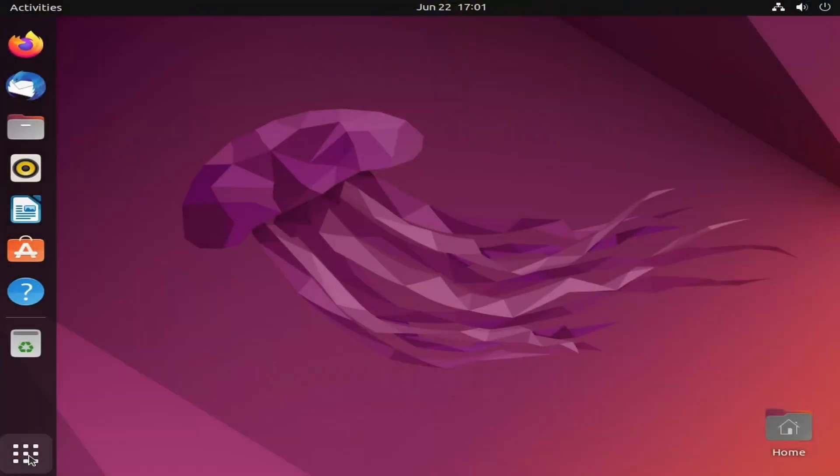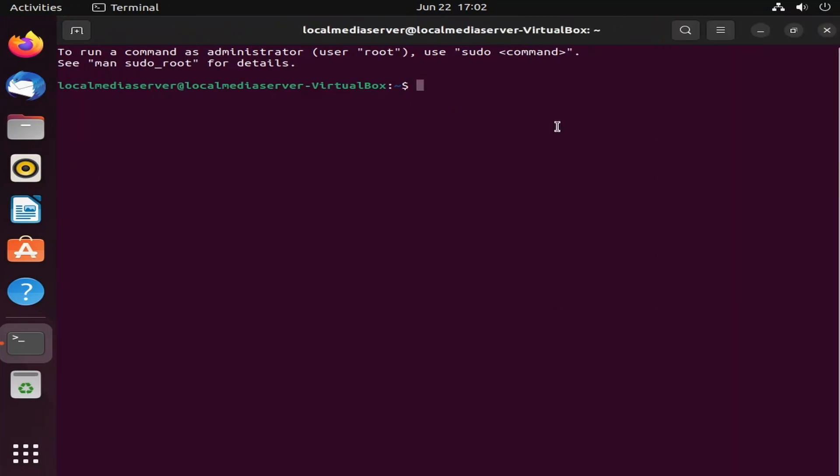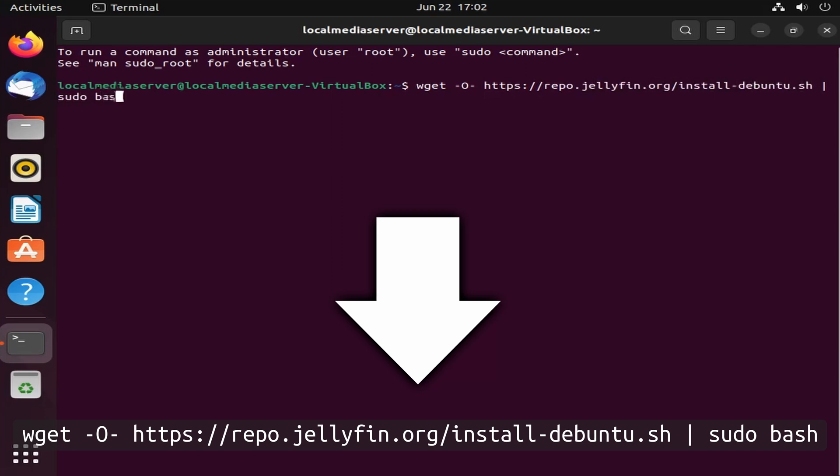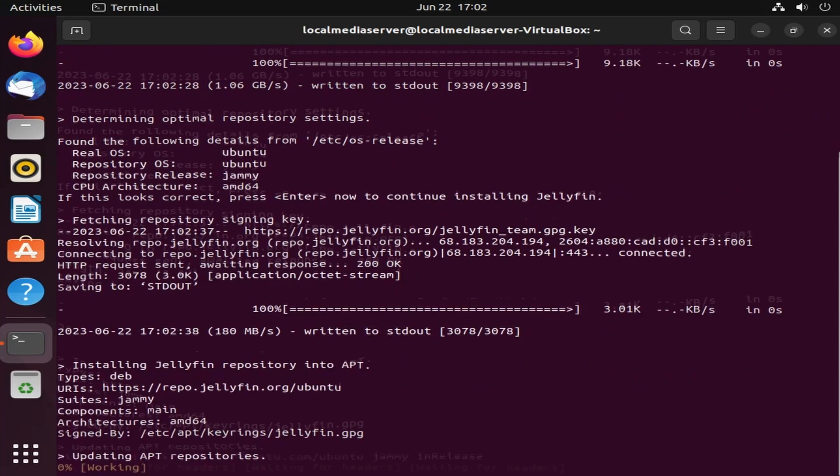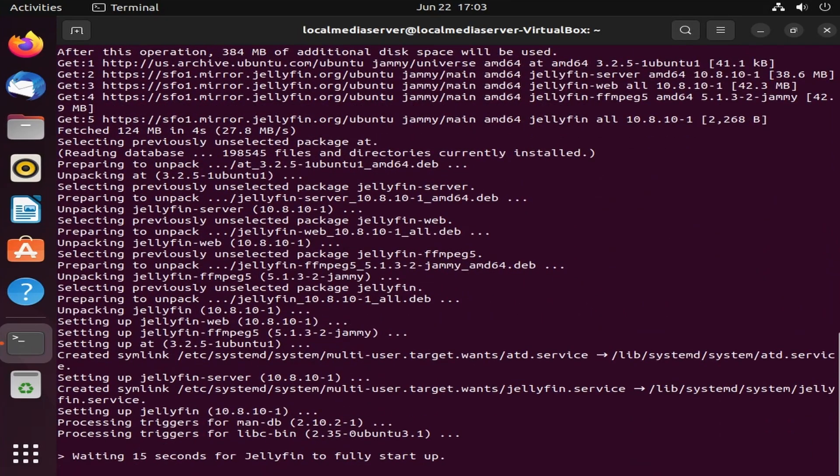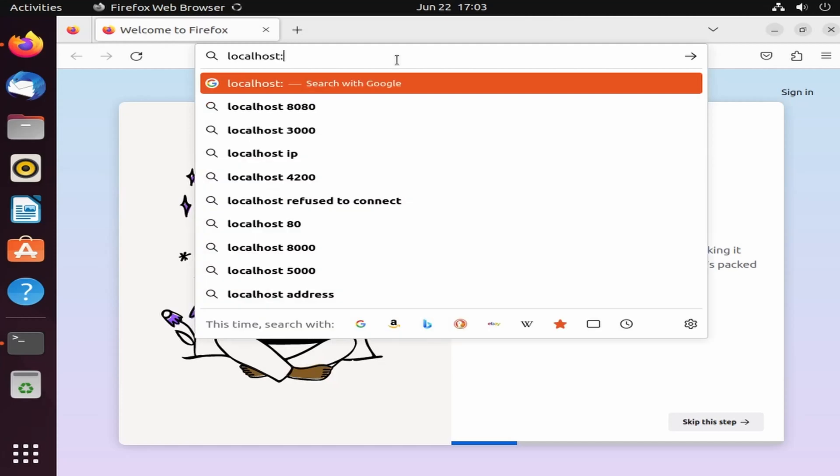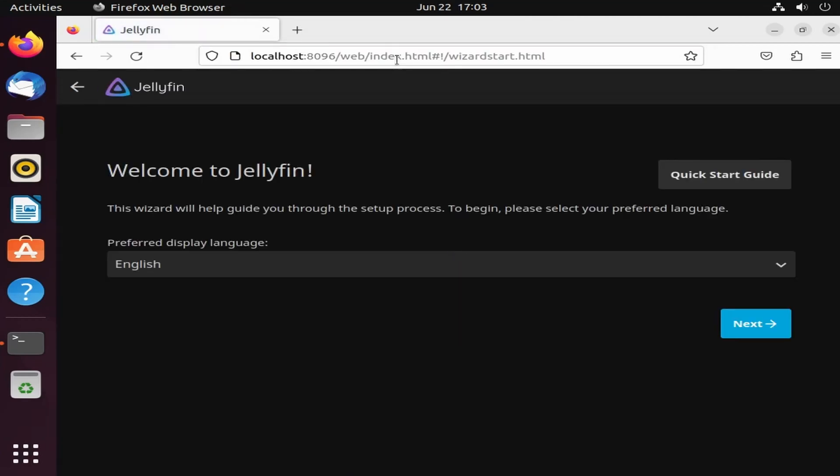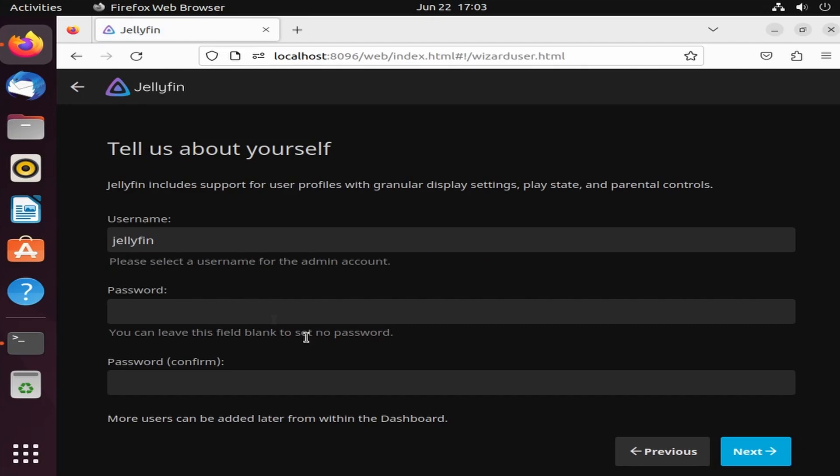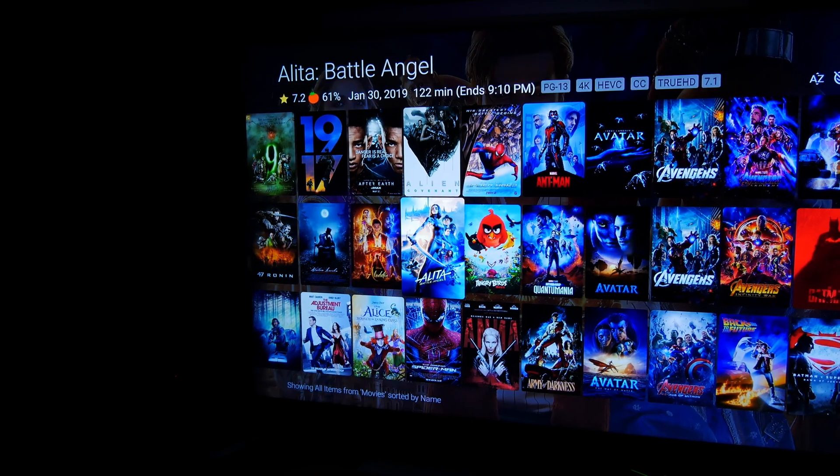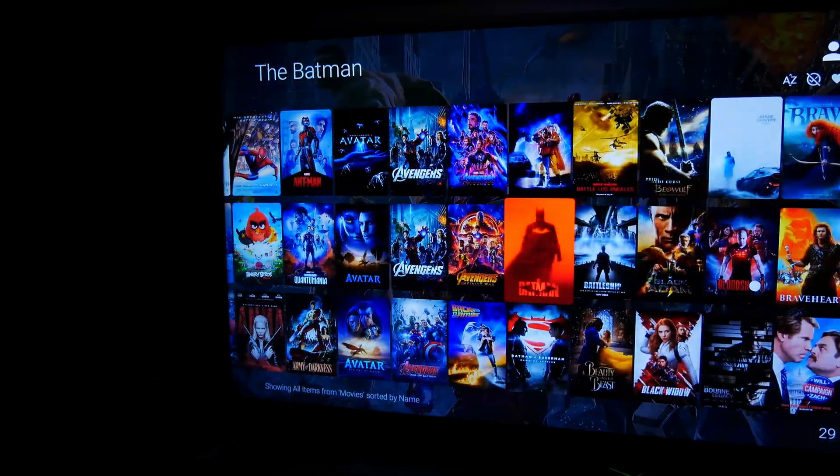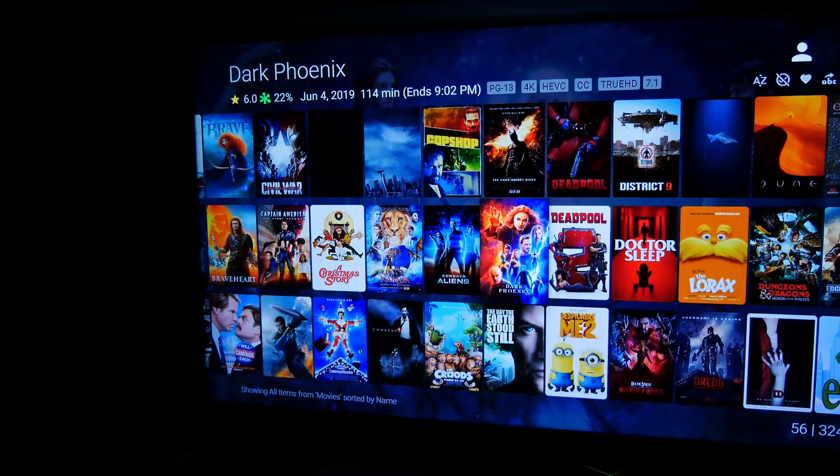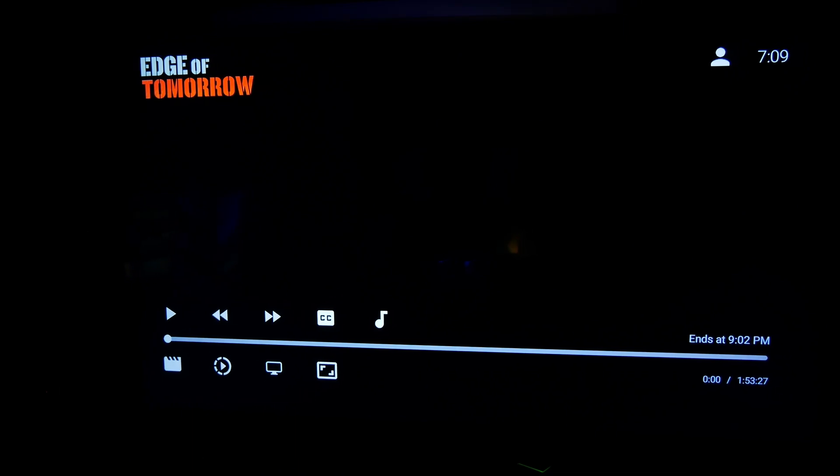Thankfully, installing Jellyfin on Ubuntu is also really simple. It only requires a single command, which I'll put on the screen and in the description. You just have to type that into the terminal application in Ubuntu and press enter. You'll be prompted to type in a password that you gave Ubuntu during the initial setup, and once that's done, everything will be handled for you automatically. You should now be able to open Ubuntu's Firefox web browser and type localhost colon 8096 into the URL bar to get access to Jellyfin's web setup interface. Just follow each step, and that's pretty much it. If you configure a movie library to use your large internal hard drive like we did here, you can just copy movie files like MKVs here, and your server will automatically find them and show them in the main interface. If you followed our other guide on ripping 4K Blu-rays, which I'll link in the description, now you have a pretty good way to store and serve those 4K movie rips over your home network without all that much hassle.